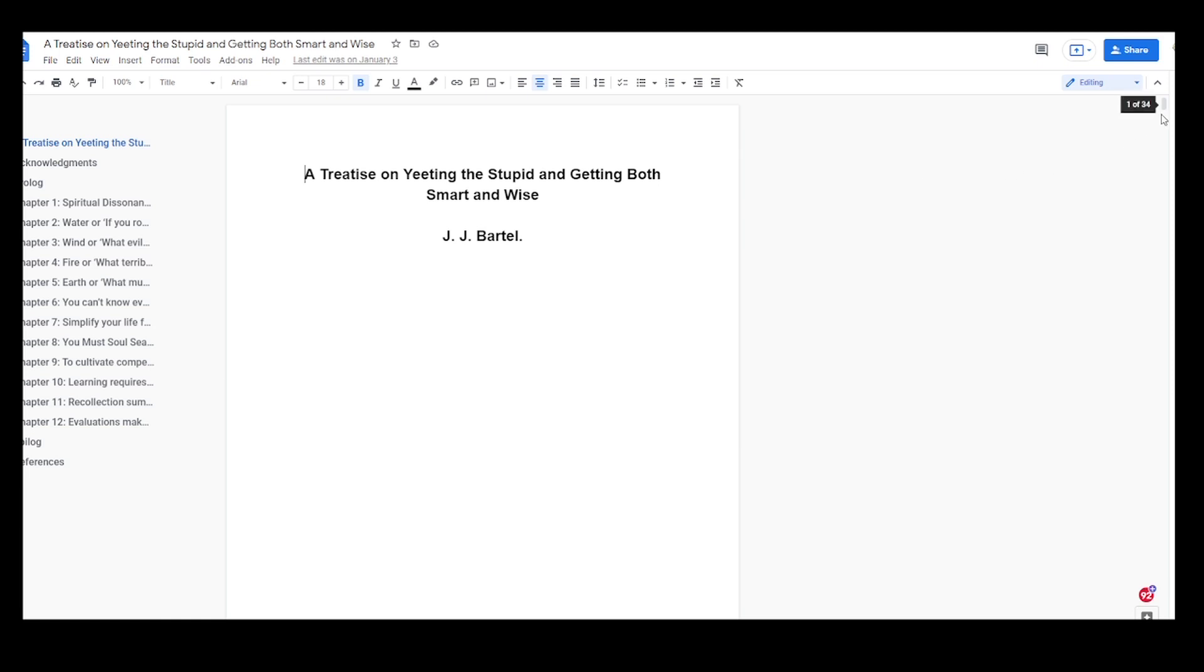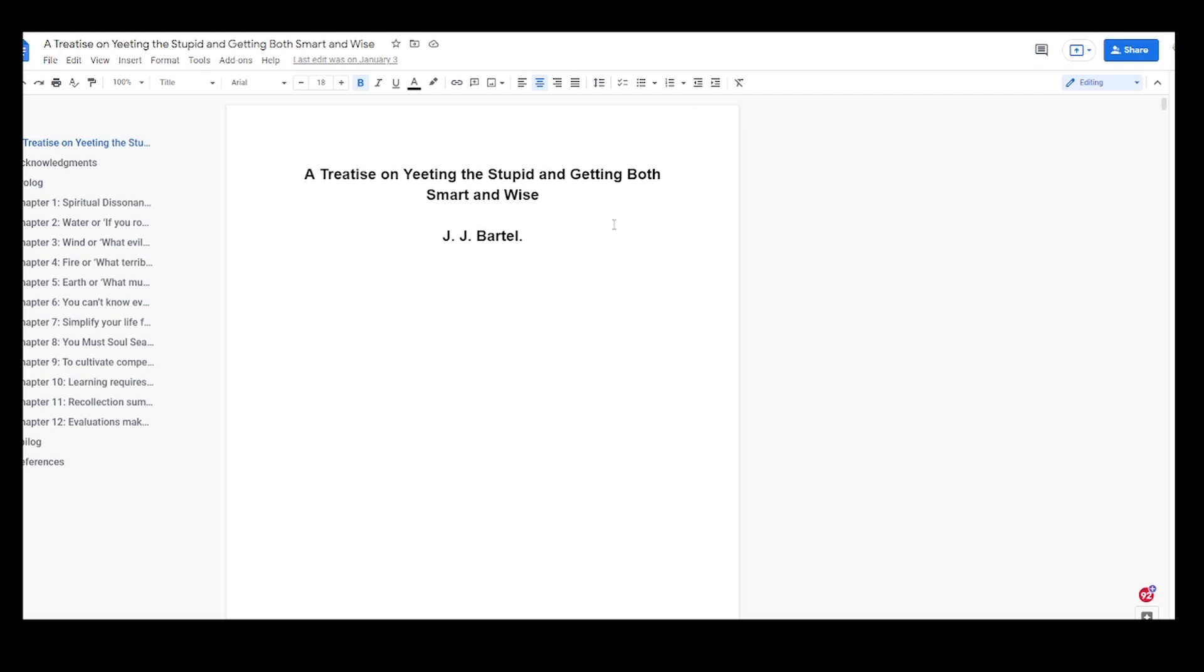Now this is much smaller work. This is a treatise on yeeting the stupid and getting both smart and wise. I enjoy writing systems of clarity and assistance that you can actually go in to read and then it can help make your life better. So this is a treatise on yeeting the stupid. How do you learn? How can you learn faster? Here's some things you can do to double check and see if you're learning as fast and as wondrous as you should be.